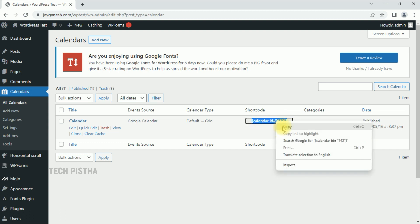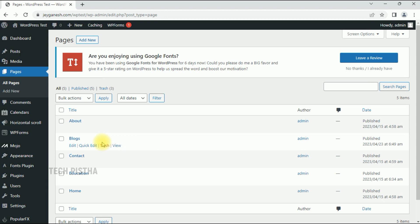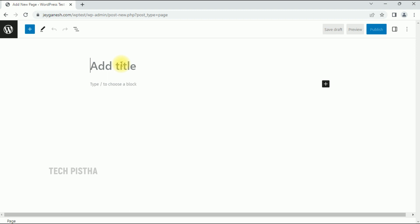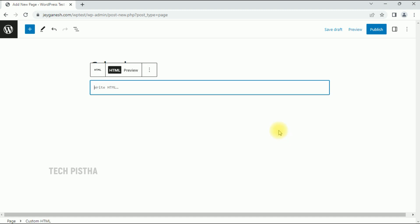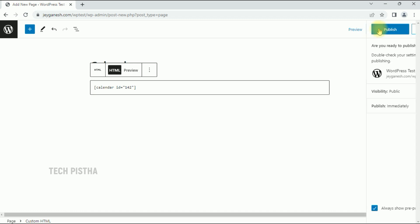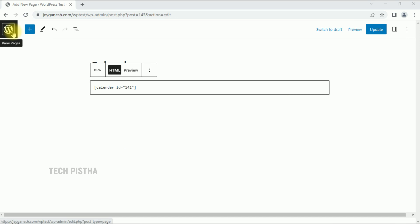Go to Pages and create a new page for the calendar. Click on Add New, set the title to Calendar, then click on Add Block and select Custom HTML. Paste the shortcode in, then click Publish.